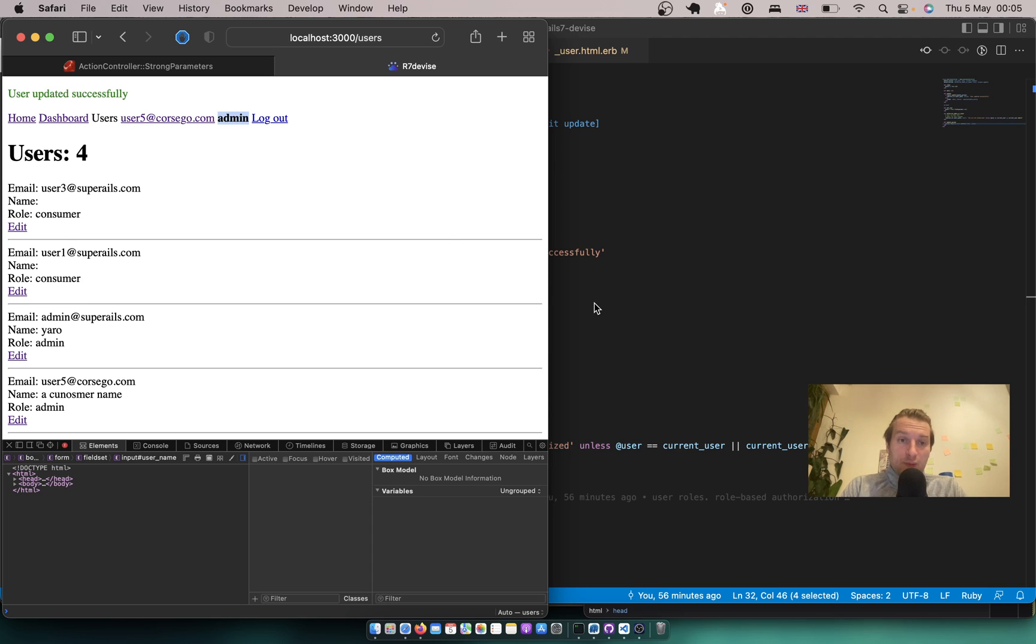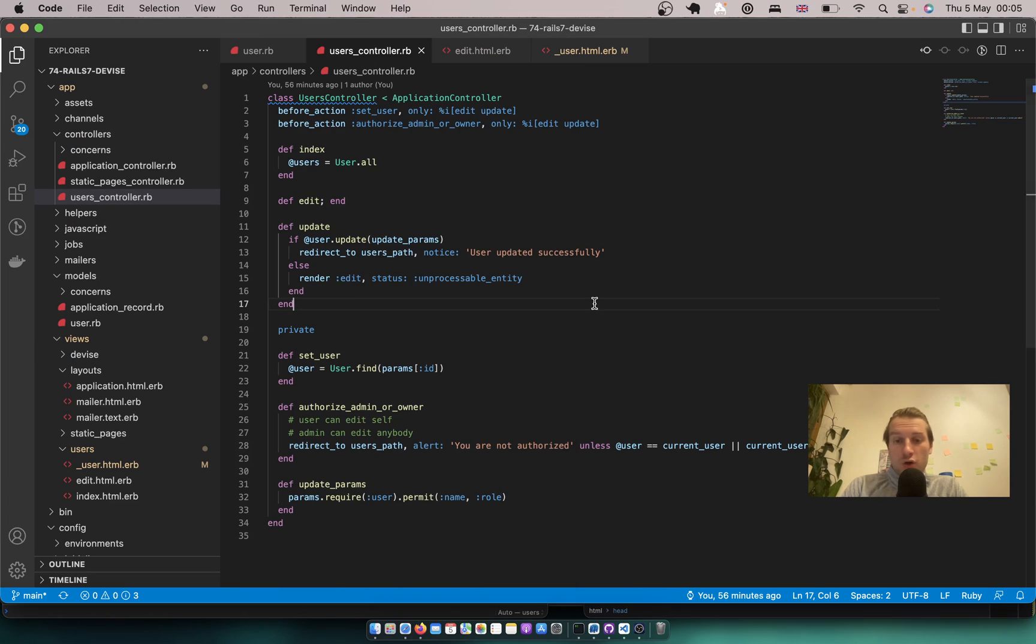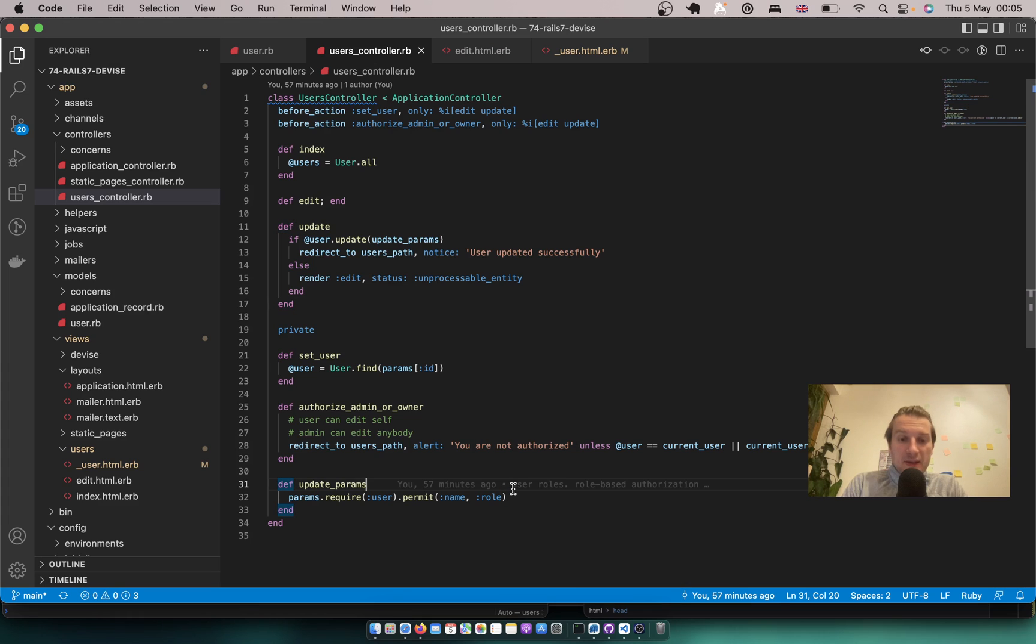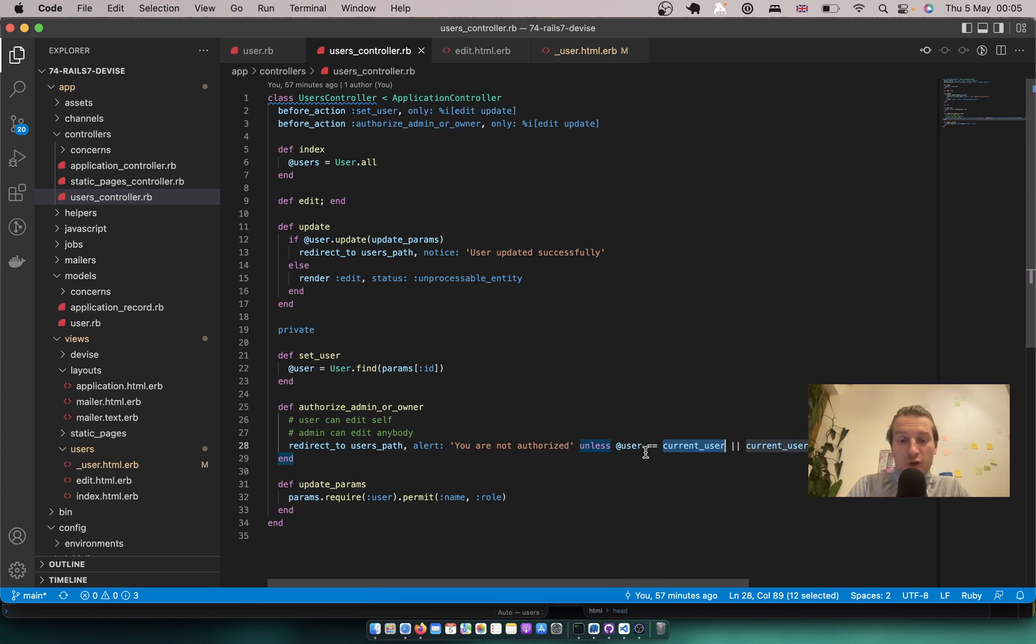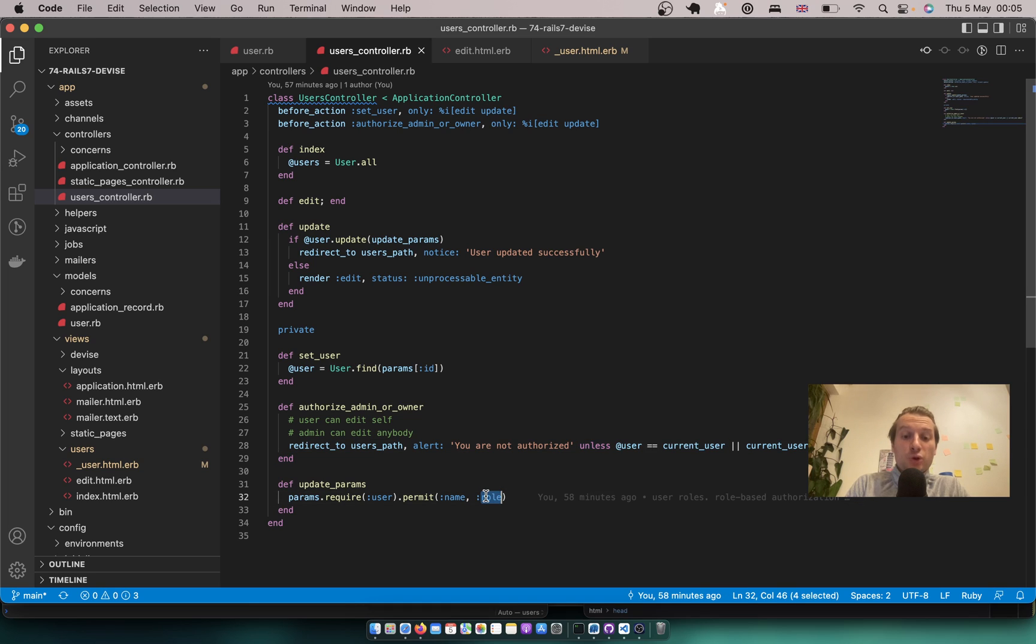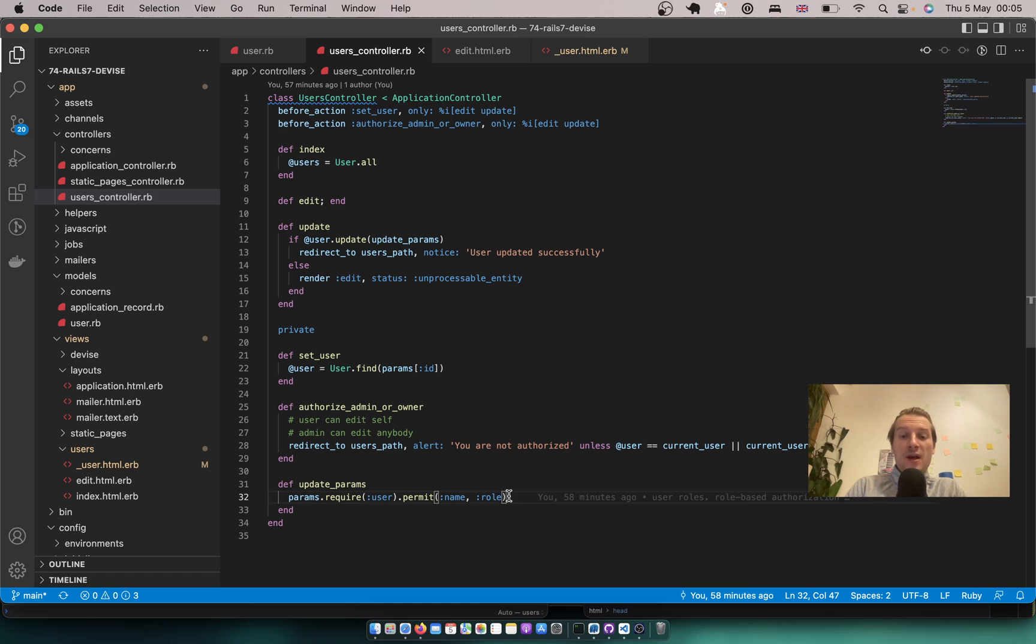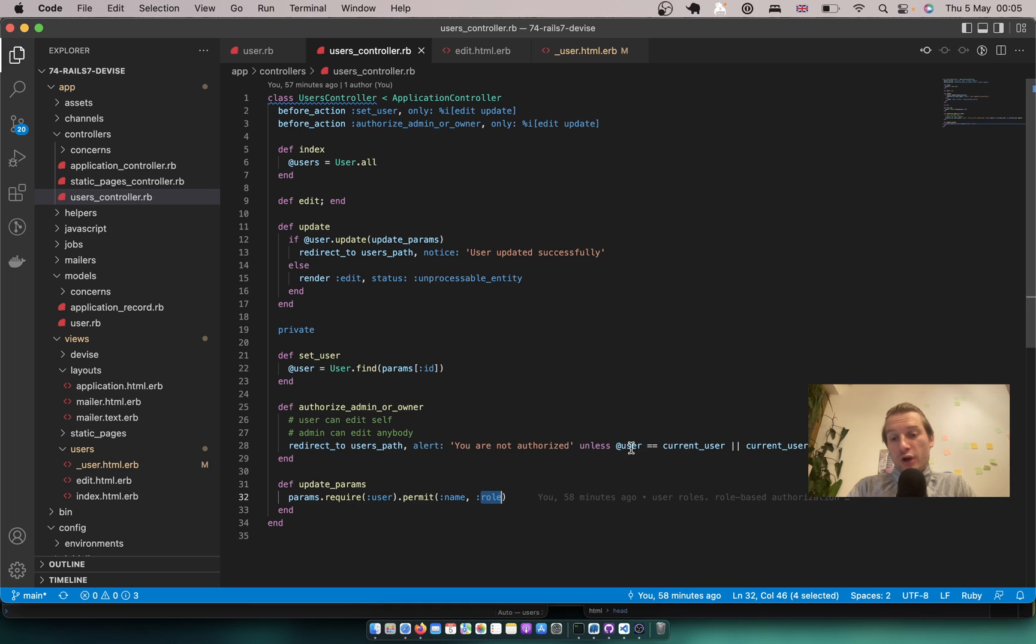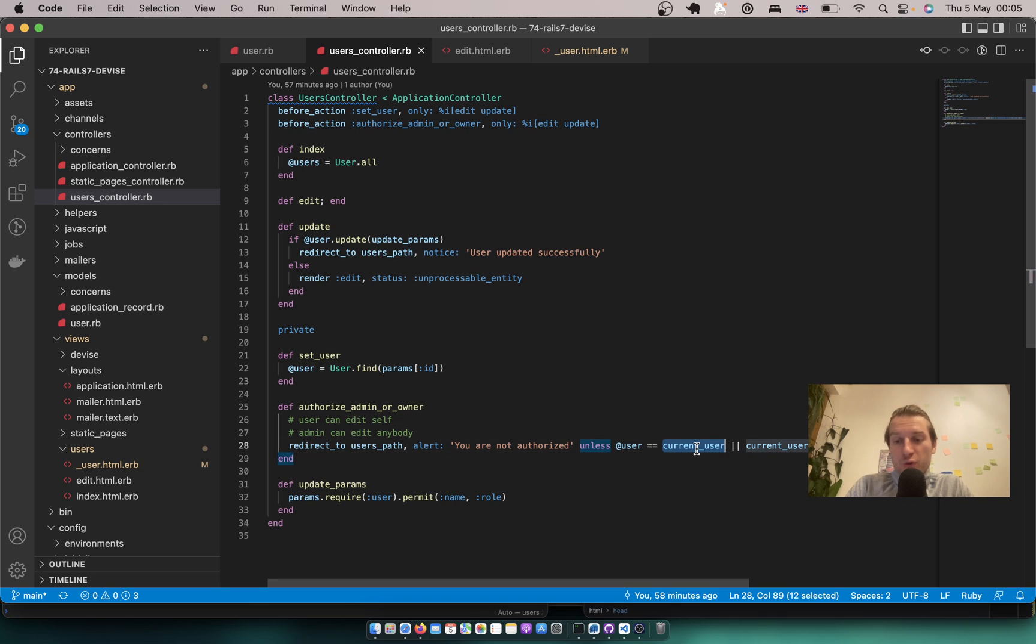I press update and again you see I have updated my role to admin. Why is it possible? It is because any user has the possibility to update the role param. So we should make it so that only admins have the possibility to update the role param and the current user and admin can update the name.